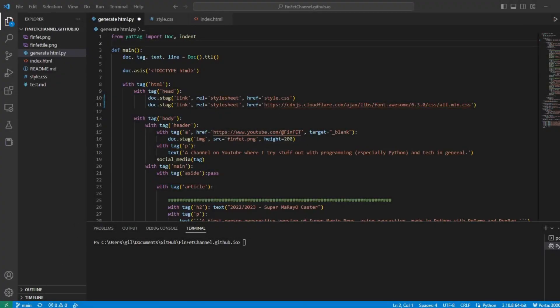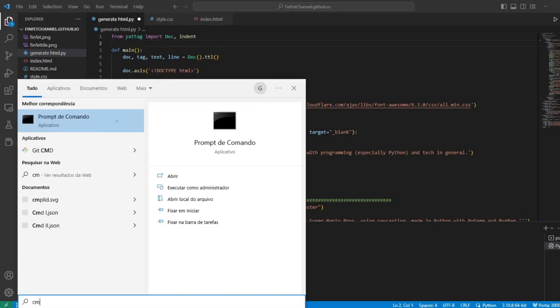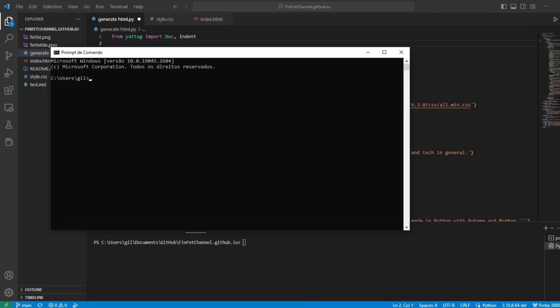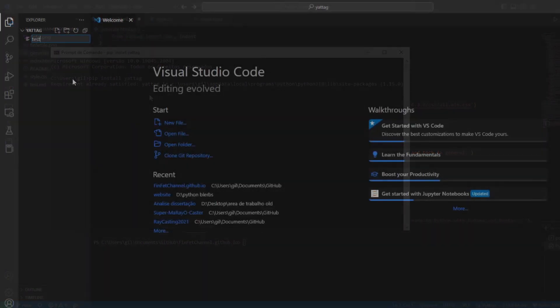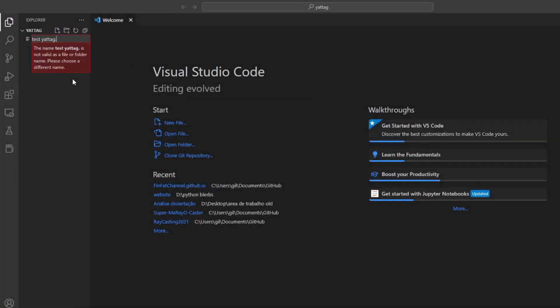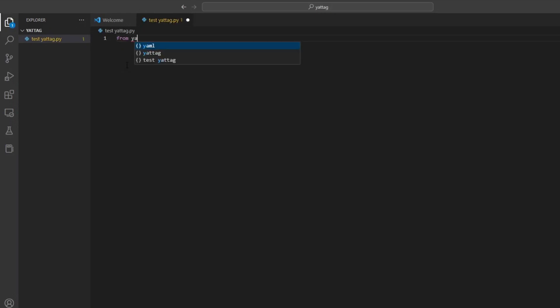To get started let's first install the Yatak library using pip. Open your command prompt or terminal and enter pip install Yatak. Let's create a Python file and import the library.